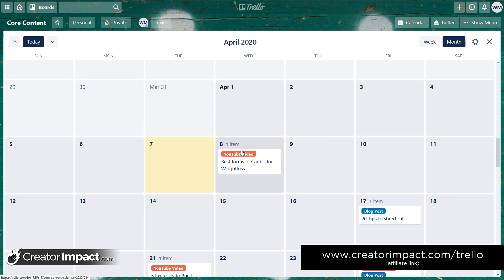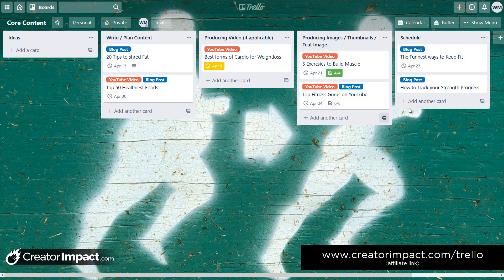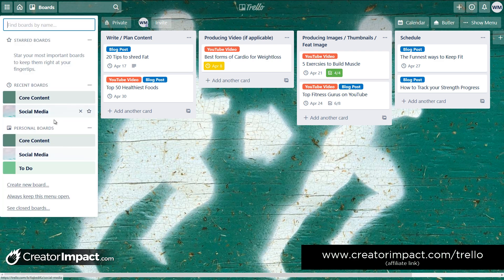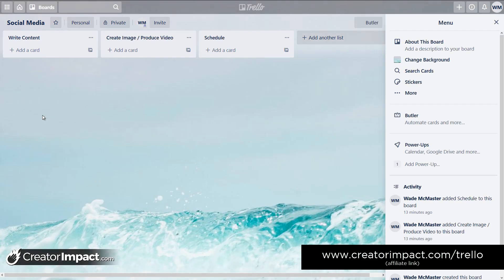You can create this awesome content calendar in Trello for your core content and blog posts — it's really handy and useful. And this is the exact same thing you can do for your social media. We go back to our boards and head over to the social media board.